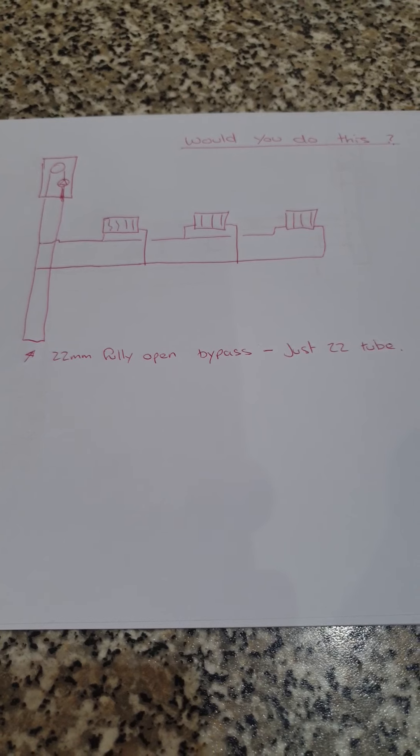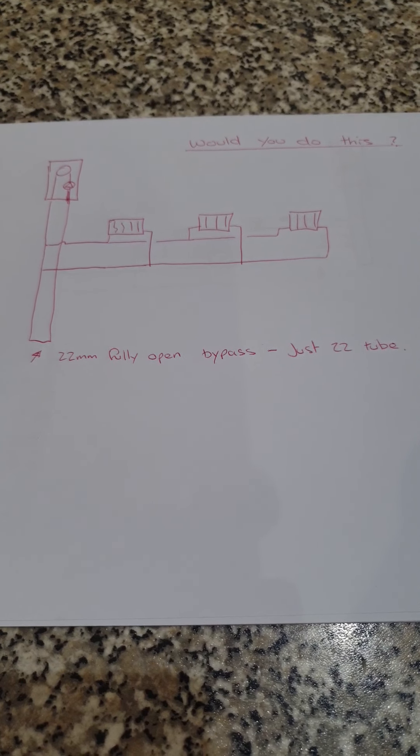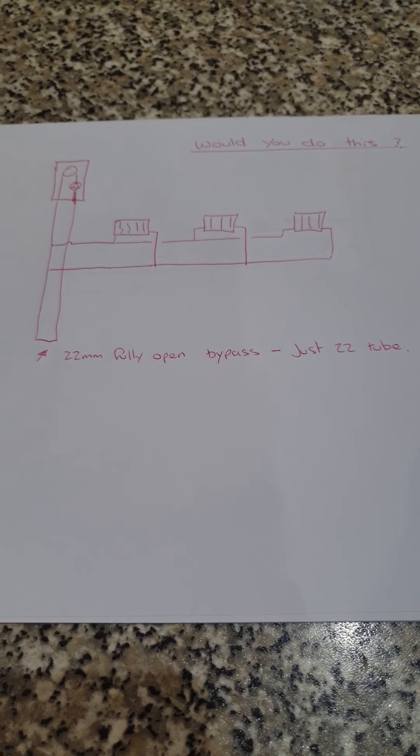So, I've drawn a little sketch here. Would you do this?